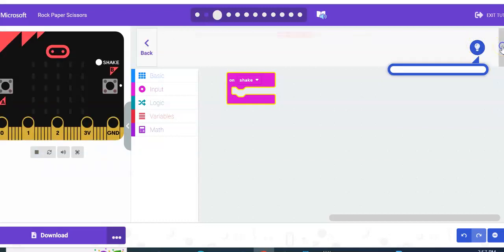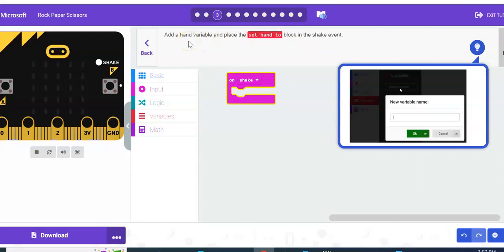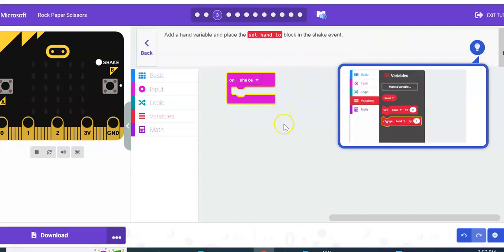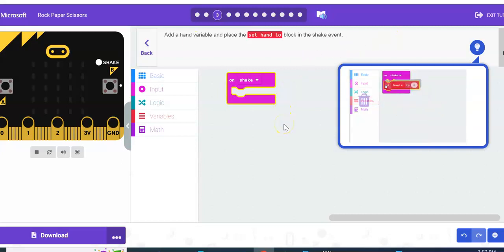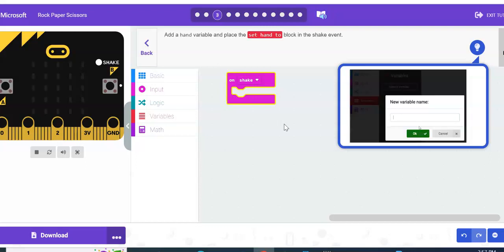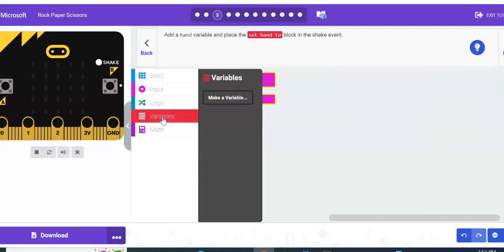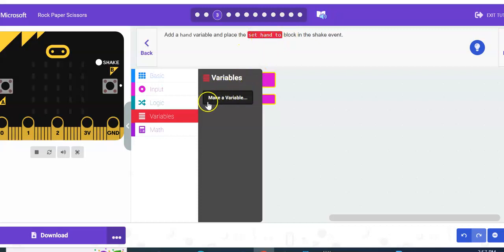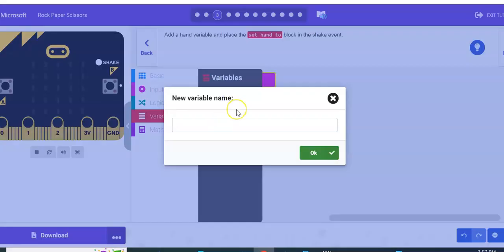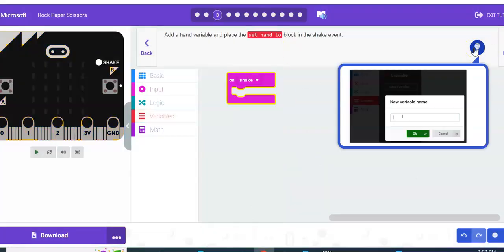We are going to create a variable for this. The variable is basically, it kind of varies, it's usually a value, so like a timer, a score, or something like that. In this case we're going to make the variable like our hand when we shake the micro:bit. My students get confused with this because they'll literally type in 'set hand to' instead of just 'hand.' So we're going to hit make a variable and I'm just going to type 'hand,' hit okay.